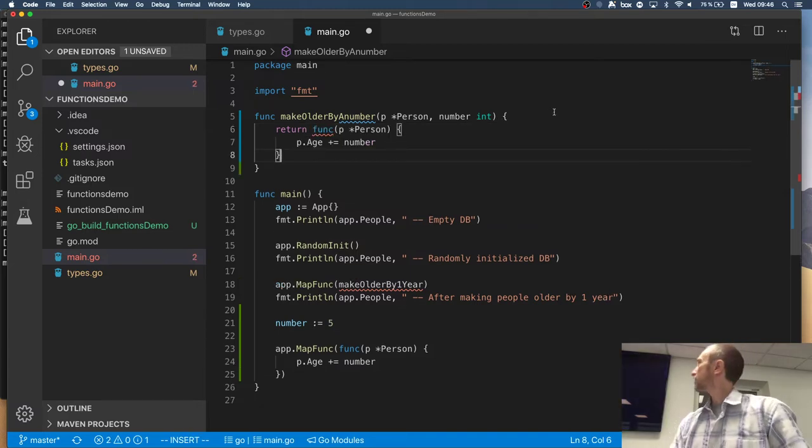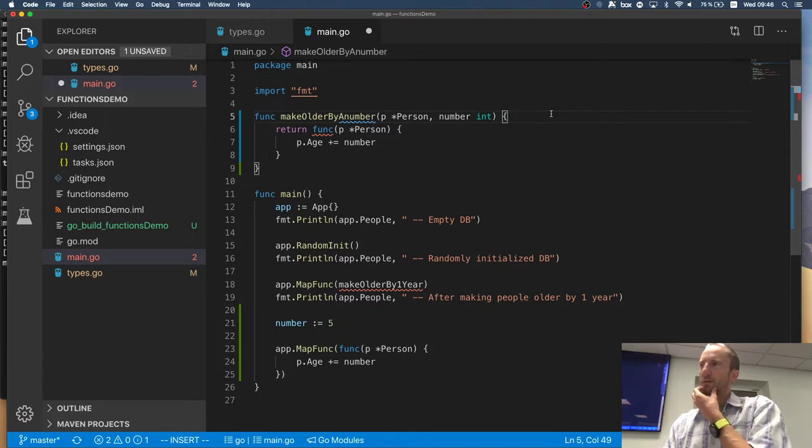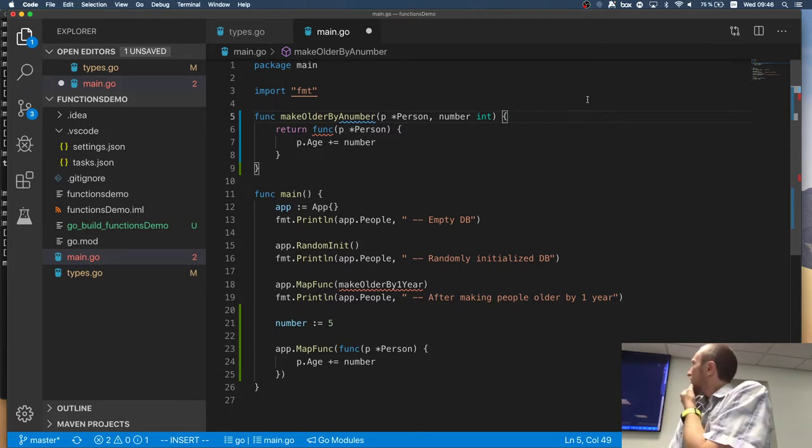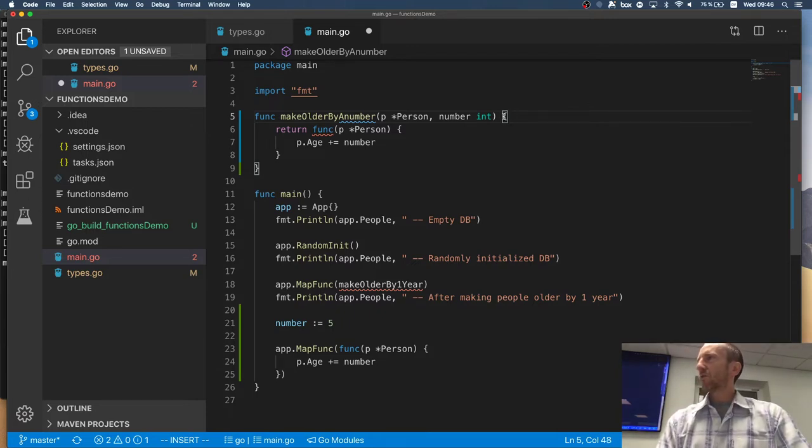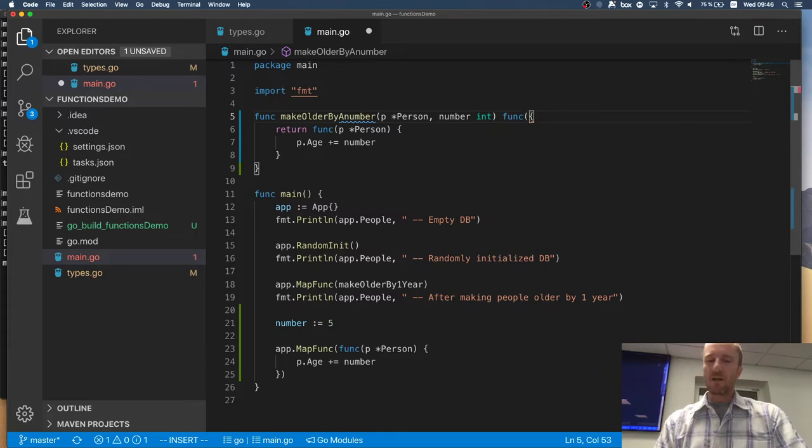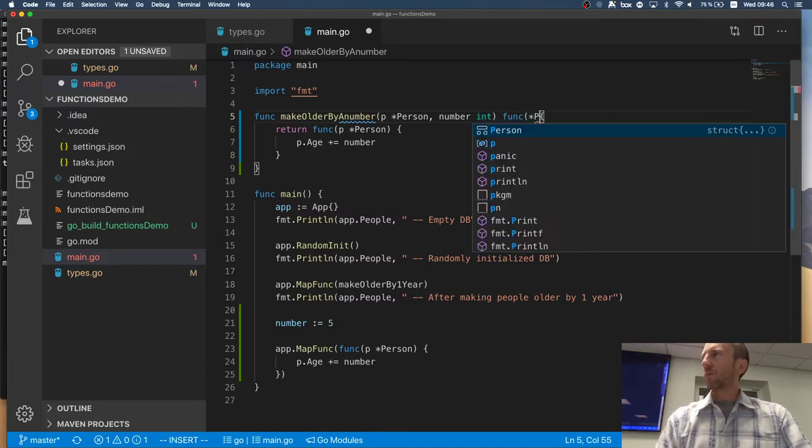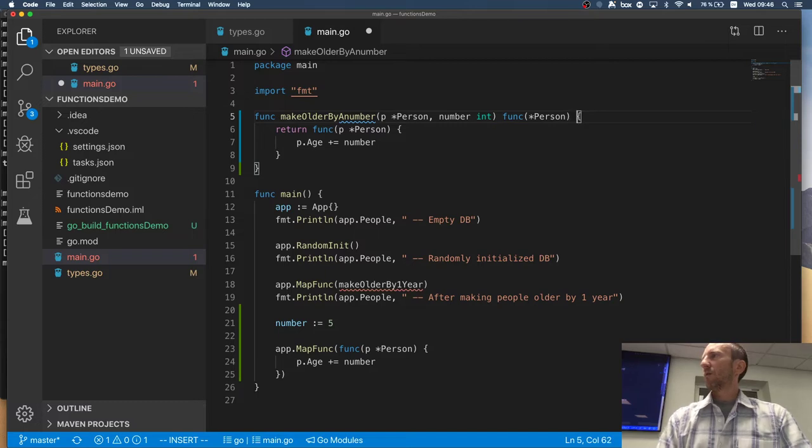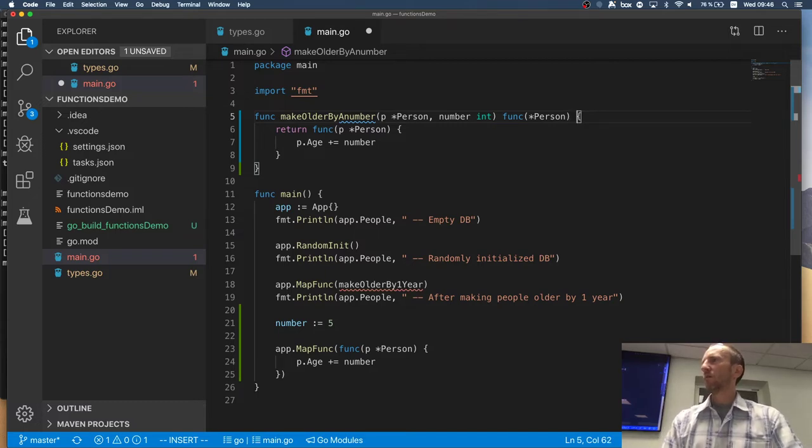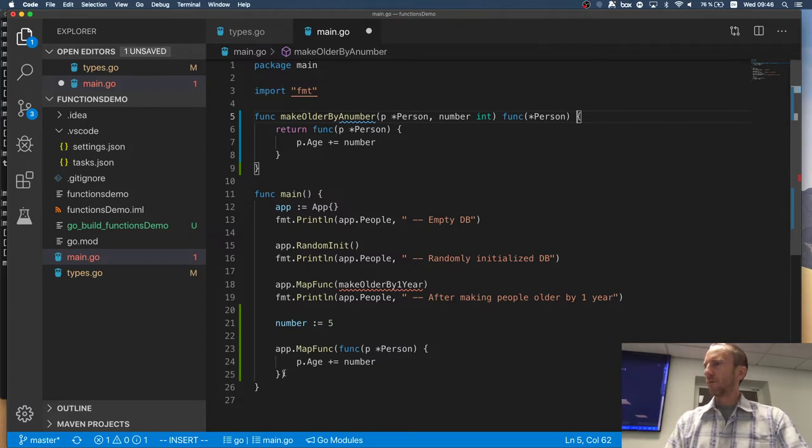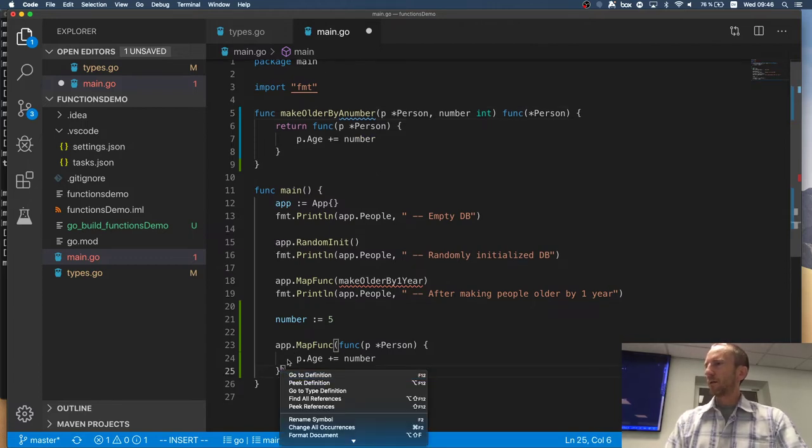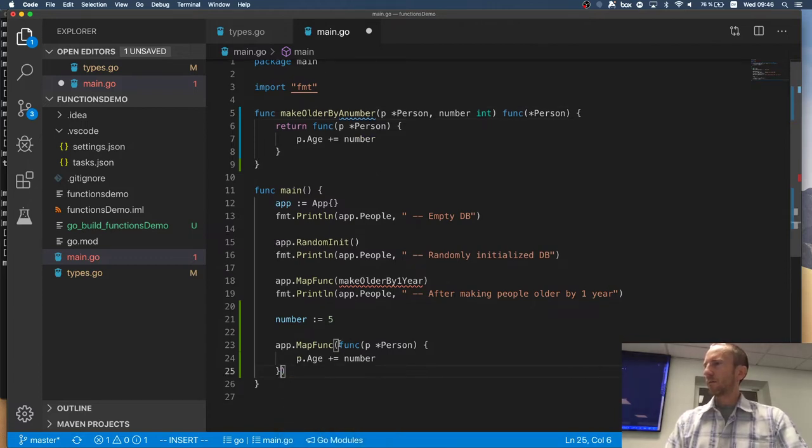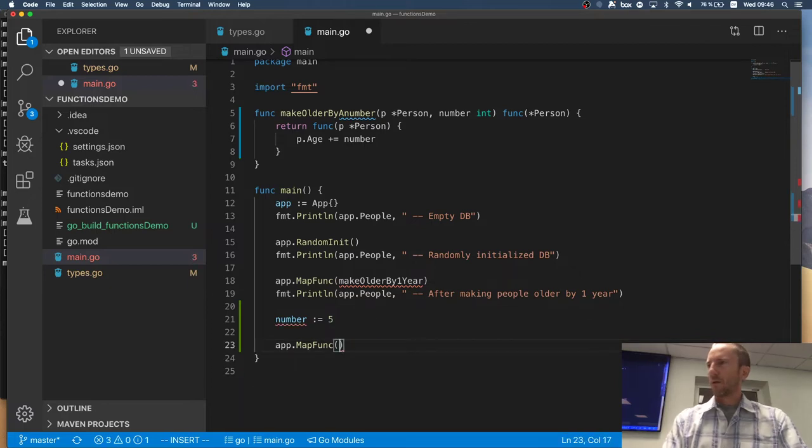I will say this function returns a function which takes a reference to a person and returns nothing. Right?